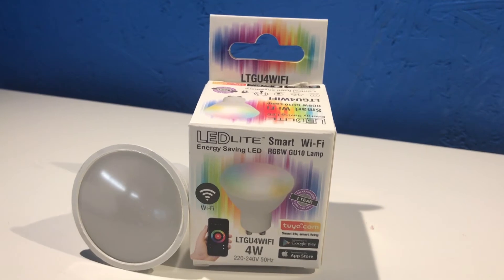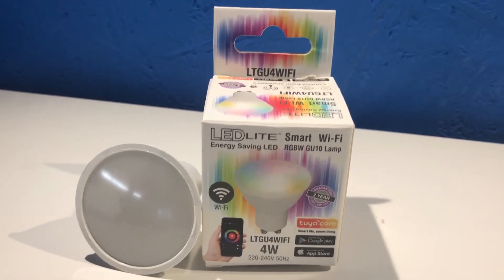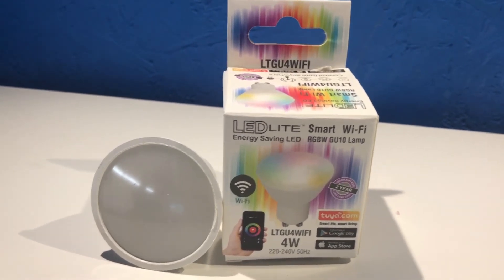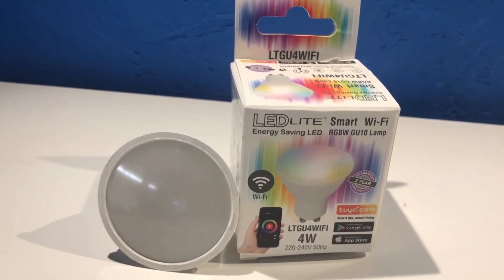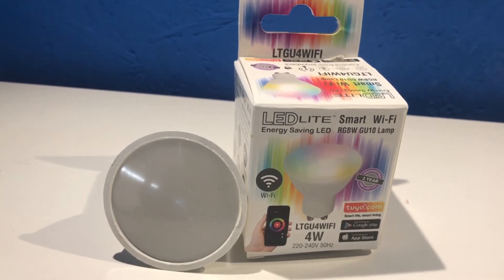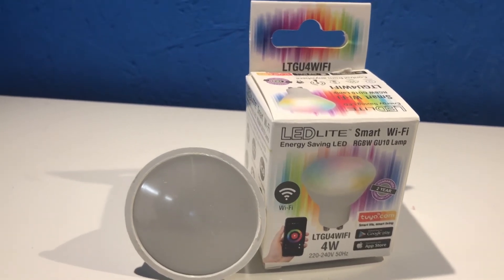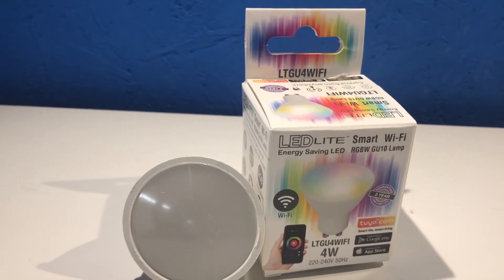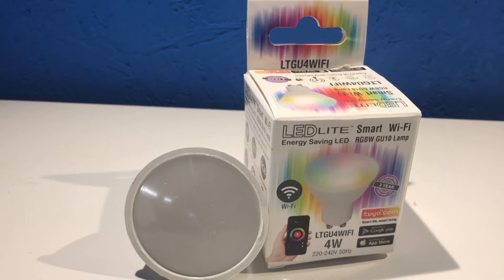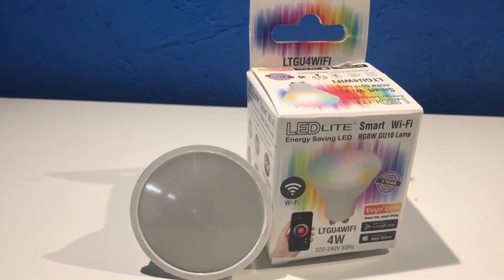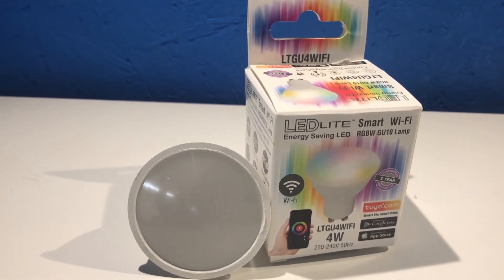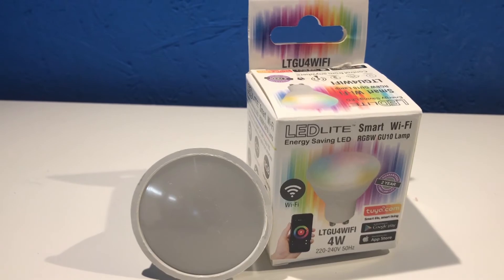Hi, so we're going to take a quick look at how to set up a Wi-Fi bulb with the Smart Life app. It can be any bulb, any color - the process is the same. I'm just using a GU10 color bulb because that's what suits me in my installation, but it could be whatever you have.